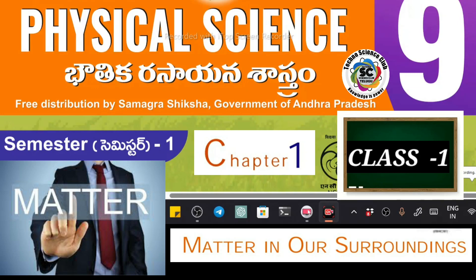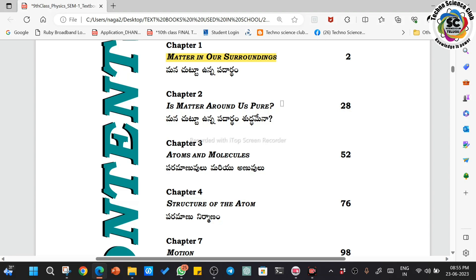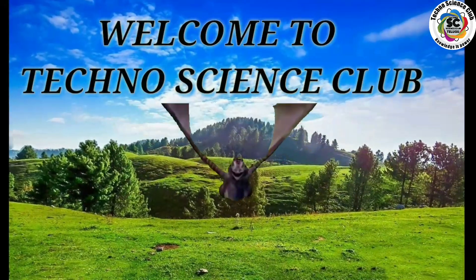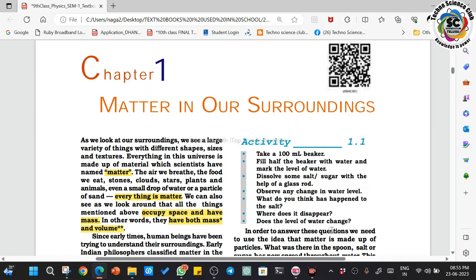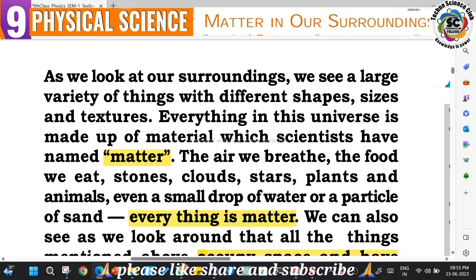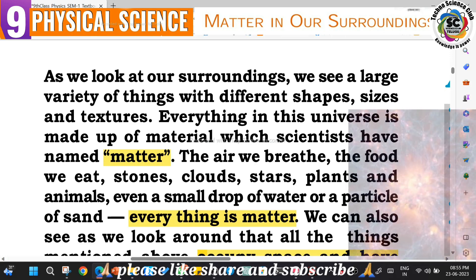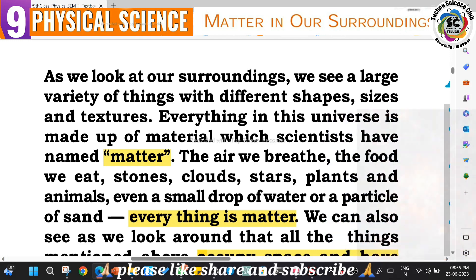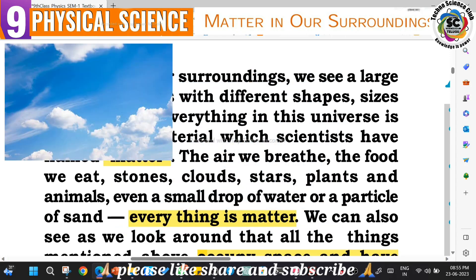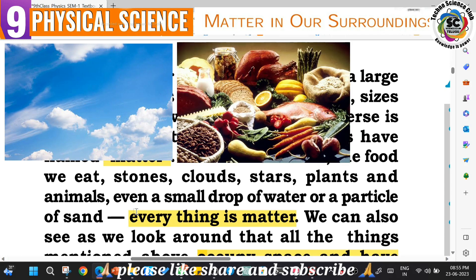Hello students, welcome to Techno Science Club. In today's class, 9th class Physical Science, Semester 1 - Chapter 1: Matter in Our Surroundings. When we look at our surroundings, there are a lot of objects with different shapes, different sizes, different structures, and different textures. Everything in our universe is made up of material that scientists call matter.